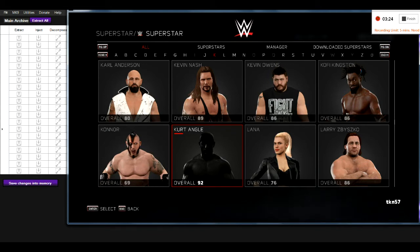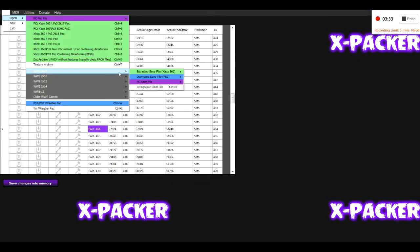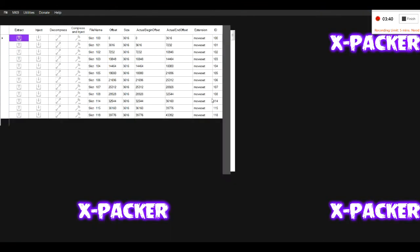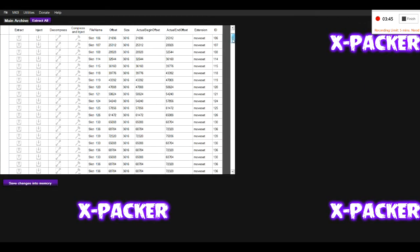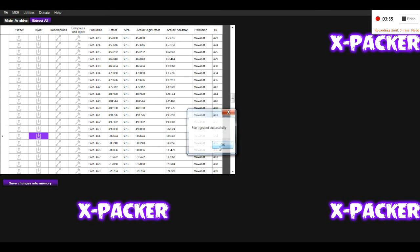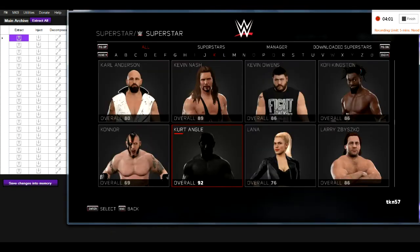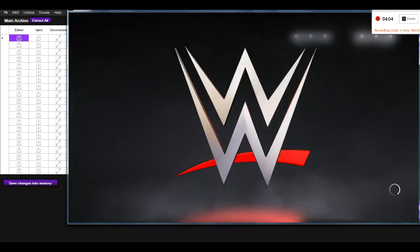This means that your slot is now being created. We still need to add a move set for Kurt Angle, so I'm going to open the move set file. I'm going to take The Rock's move set as an example and inject this into slot 464. If you're happy, click Save Changes Into Memory. Now if you go into Create a Move Set, you'll see that Kurt Angle has been assigned The Rock's move set as well as The Rock's entrance.